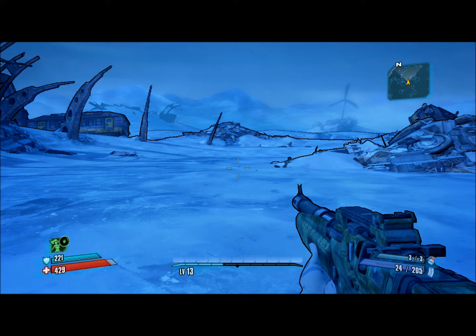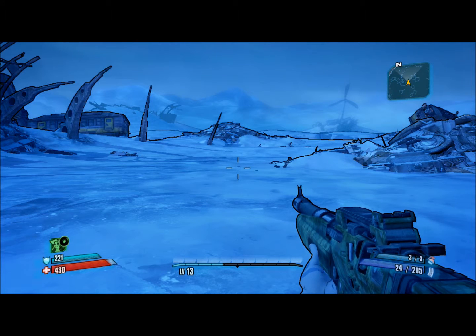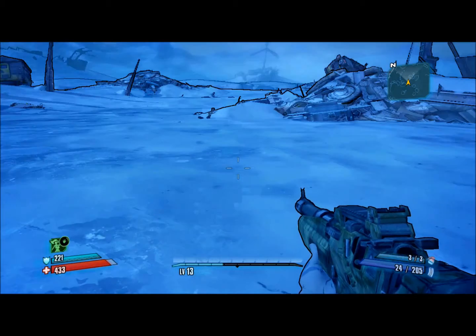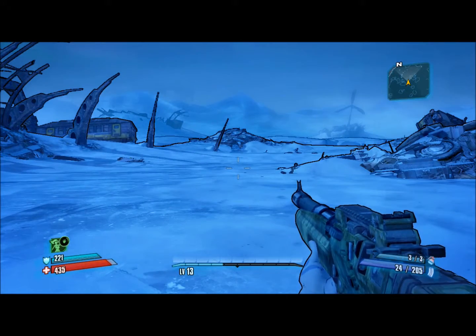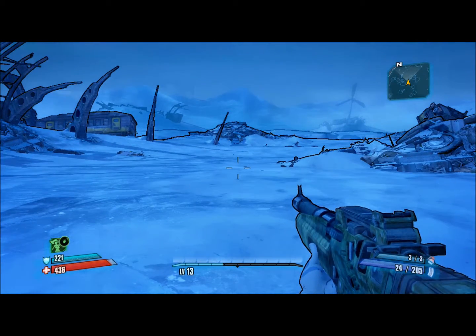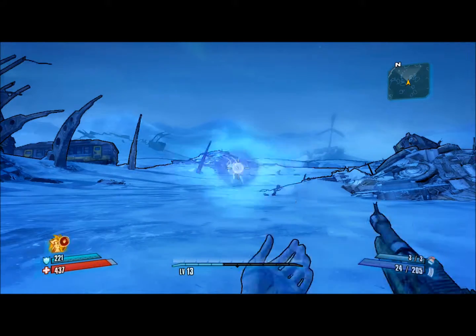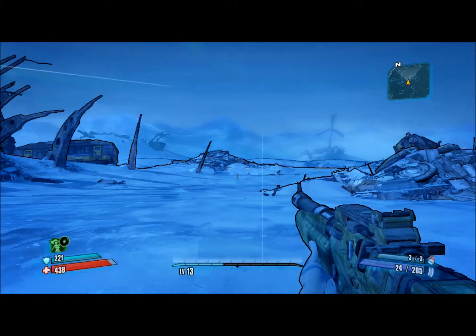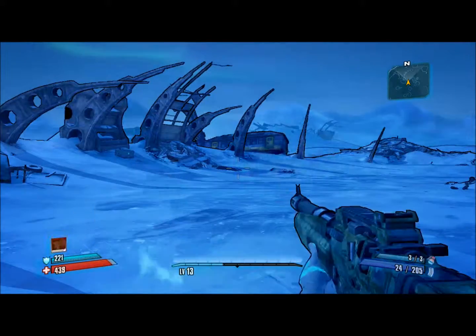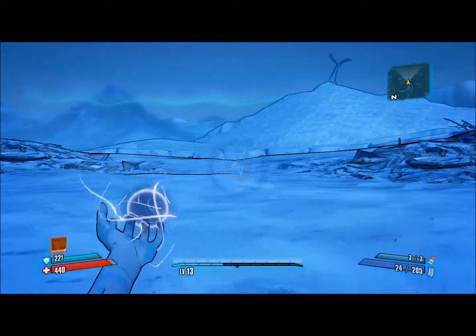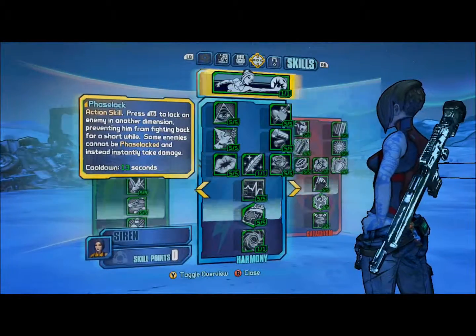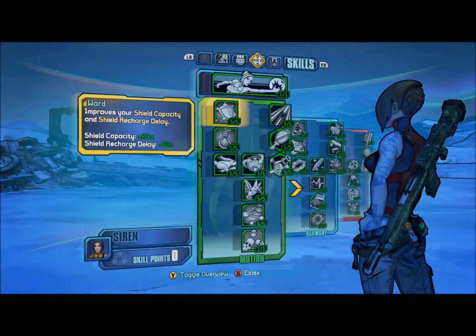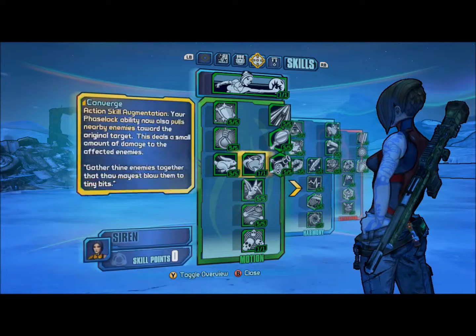Okay so we're back on the Xbox and I am level 13, still same gun, same siren, all that stuff and still got phase lock. I don't have any enemies to test this out on but you can see that I do have every single skill point.